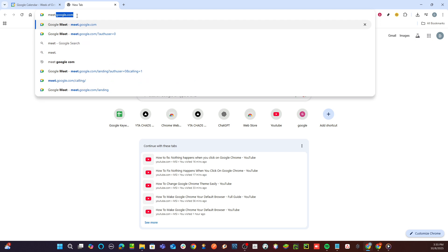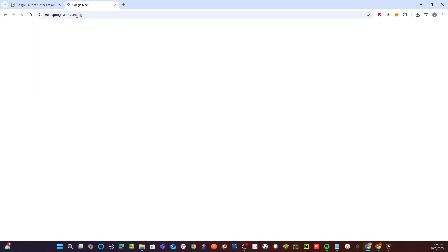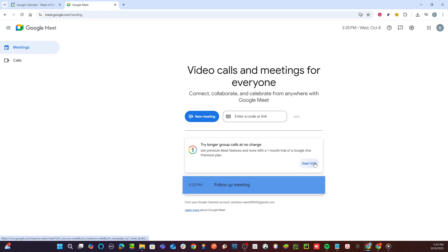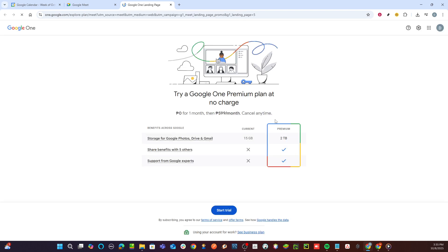Now, direct your attention to the Start Trial button. Clicking this will guide you toward exploring premium offerings. Google often provides a trial period for new users to test the premium features without any initial commitment. It's a fantastic way to experience what the service has to offer and see if it aligns well with your needs. So go ahead and click on that button to proceed.